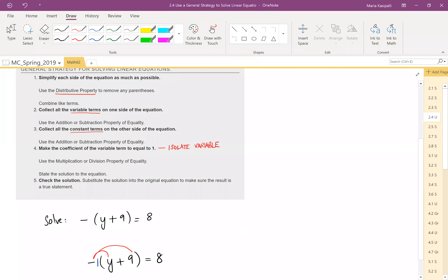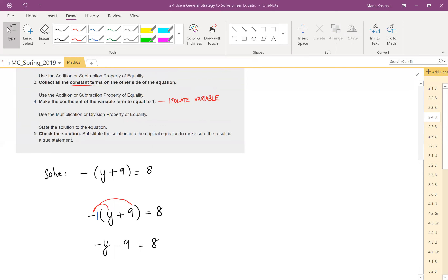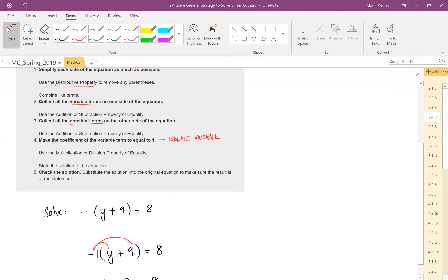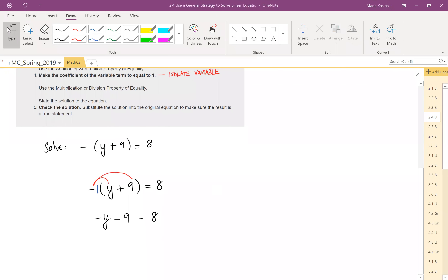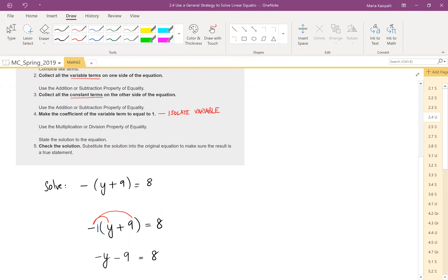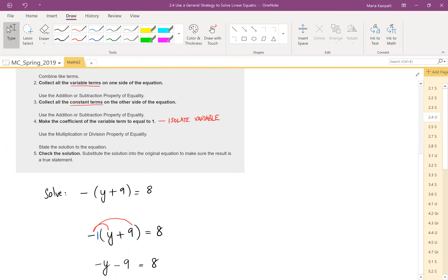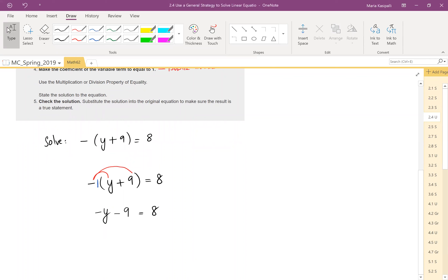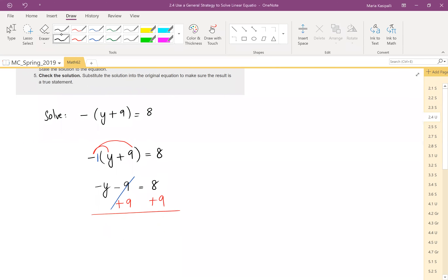After distribution, combine like terms. We do not have any like terms on the same side, so we move to step 2: collect all variable terms on one side. We have only one term with y, so the variable is already on one side — no work needed for step 2. Step 3: collect all constant terms on the other side. Our y is on the left, so we collect constants on the right. We have negative 9, so add 9 on both sides to eliminate it. We're left with negative y equals 8 plus 9, which is 17.